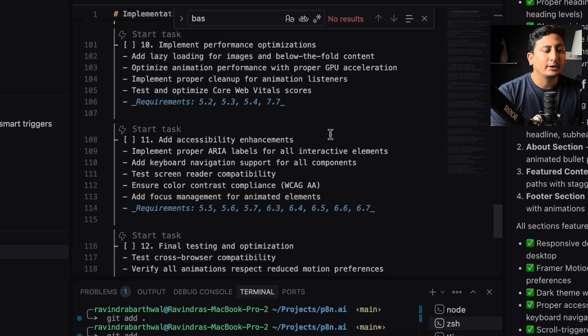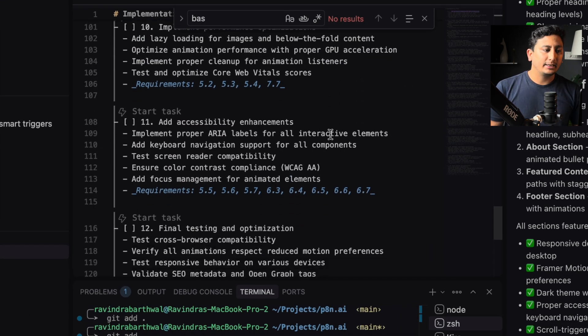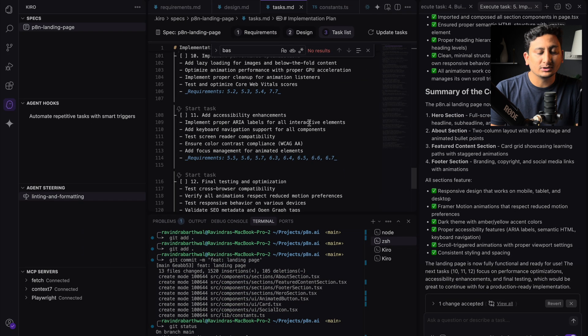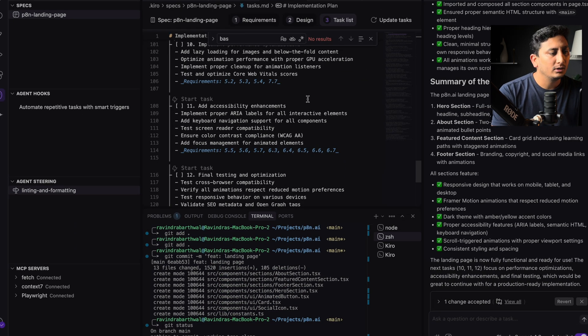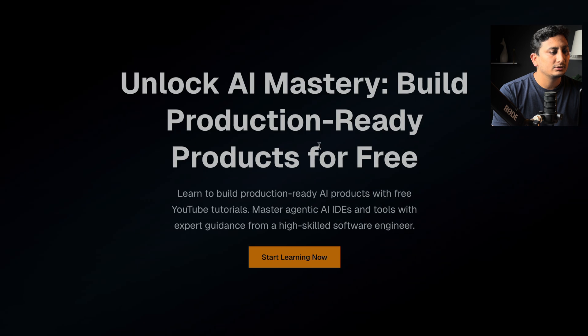The 10, 11, and 12 tasks are related to performance, accessibility, and final testing on the cross-browser. Let's look how the production AI landing page looks like.